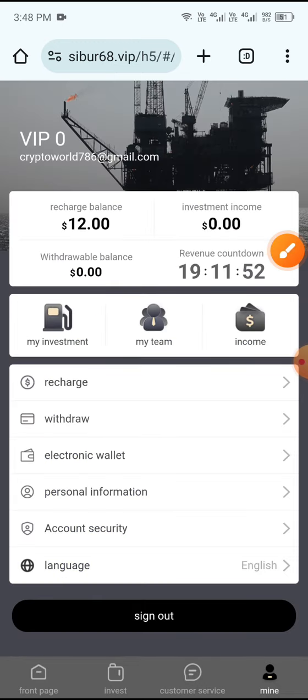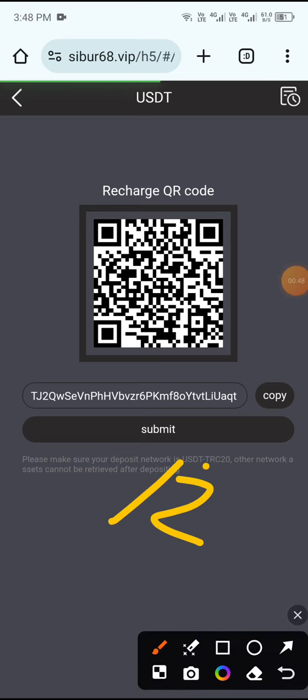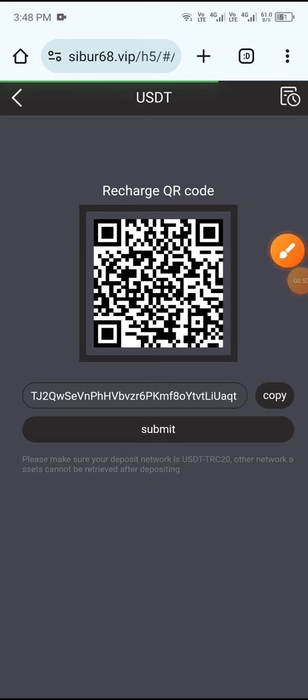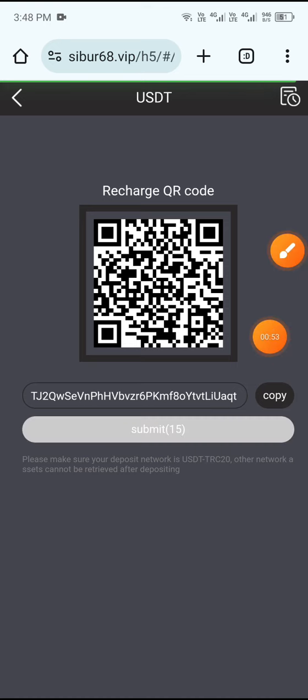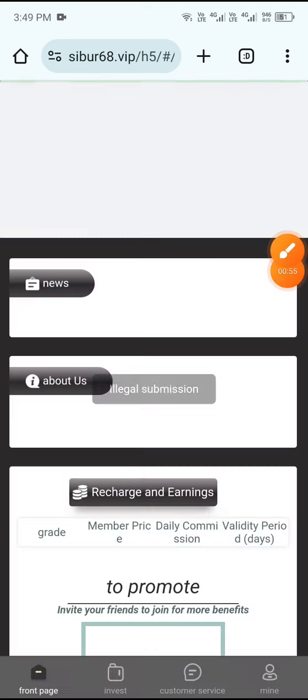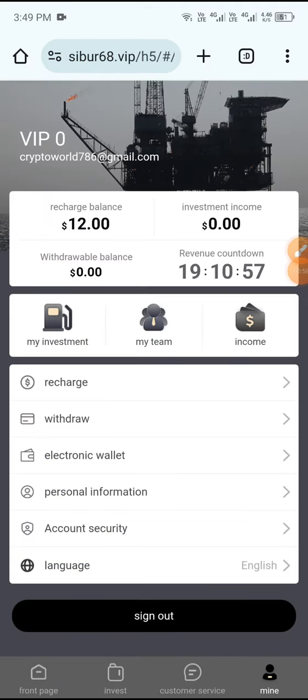First you need to deposit 12 USD for VIP one. Click the Mine button, then click the Recharge button. Copy the wallet address, open your wallet, and send 12 USD. After sending, click Submit. Your recharge will complete within 15 seconds. After the recharge is complete, click the Mine button — you can see 12 USD already deposited.